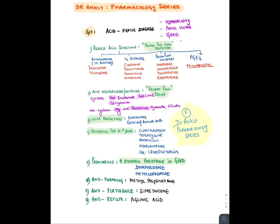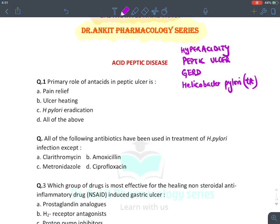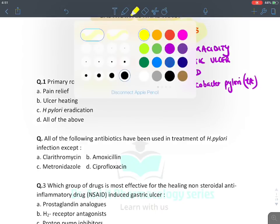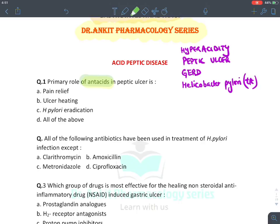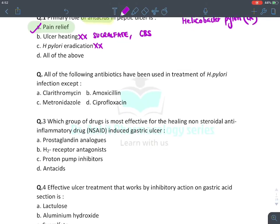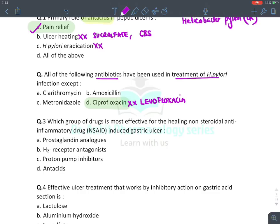Let's look at the first question. The primary role of antacids: they provide prompt pain relief. Will they have ulcer healing property? No — ulcer healing is with sucralfate and colloidal bismuth salts. For H. pylori eradication? No — for that we give antimicrobial drugs. Next question: all of the following antibiotics have been used for treatment of H. pylori infection except — the answer is ciprofloxacin. It is not ciprofloxacin; it is rather levofloxacin.